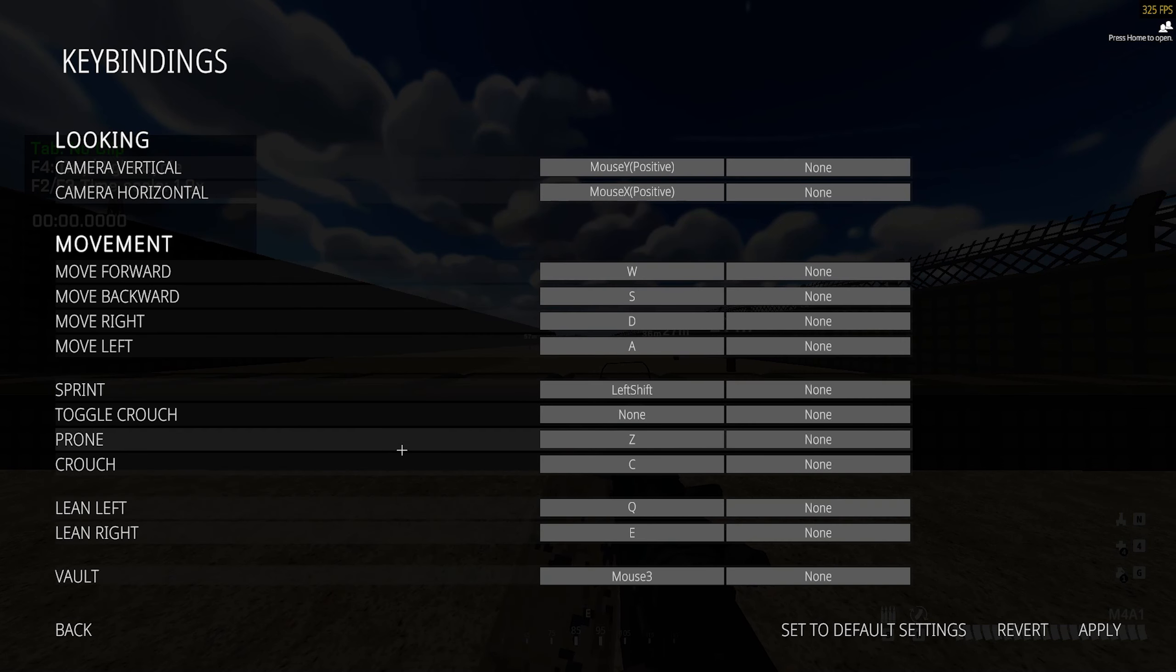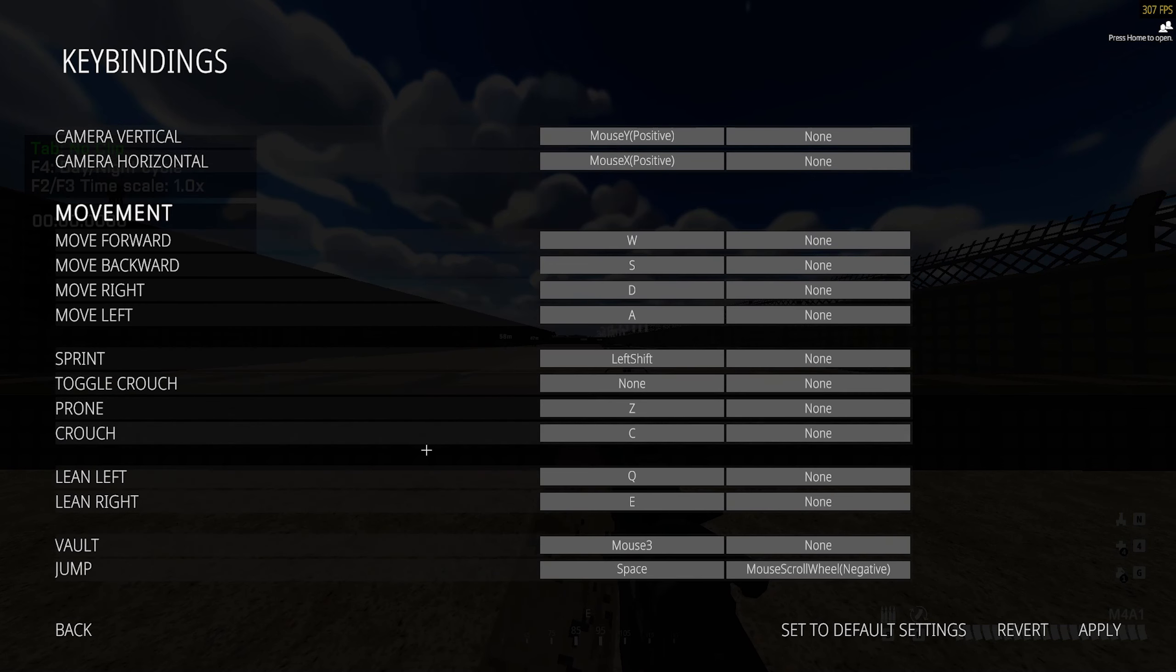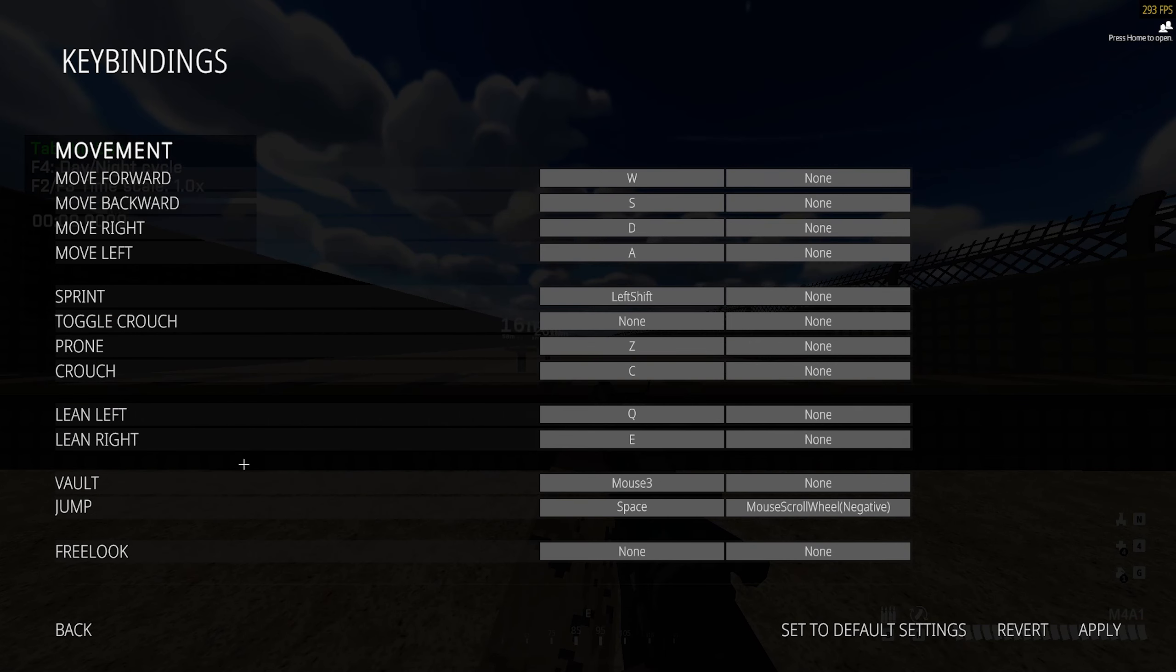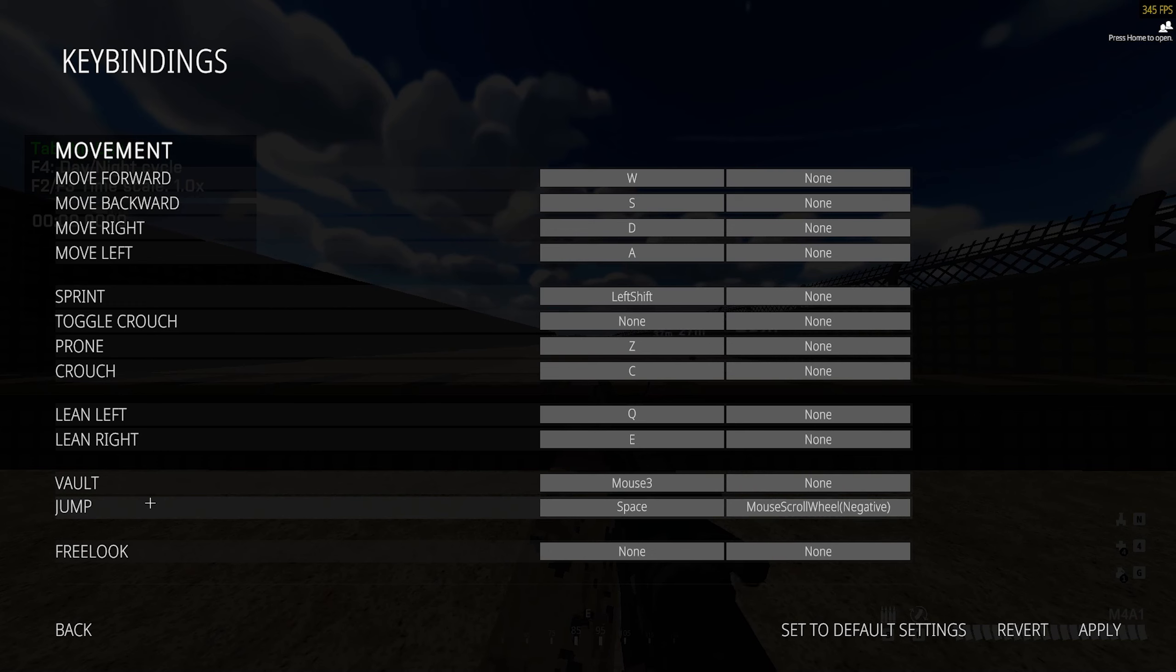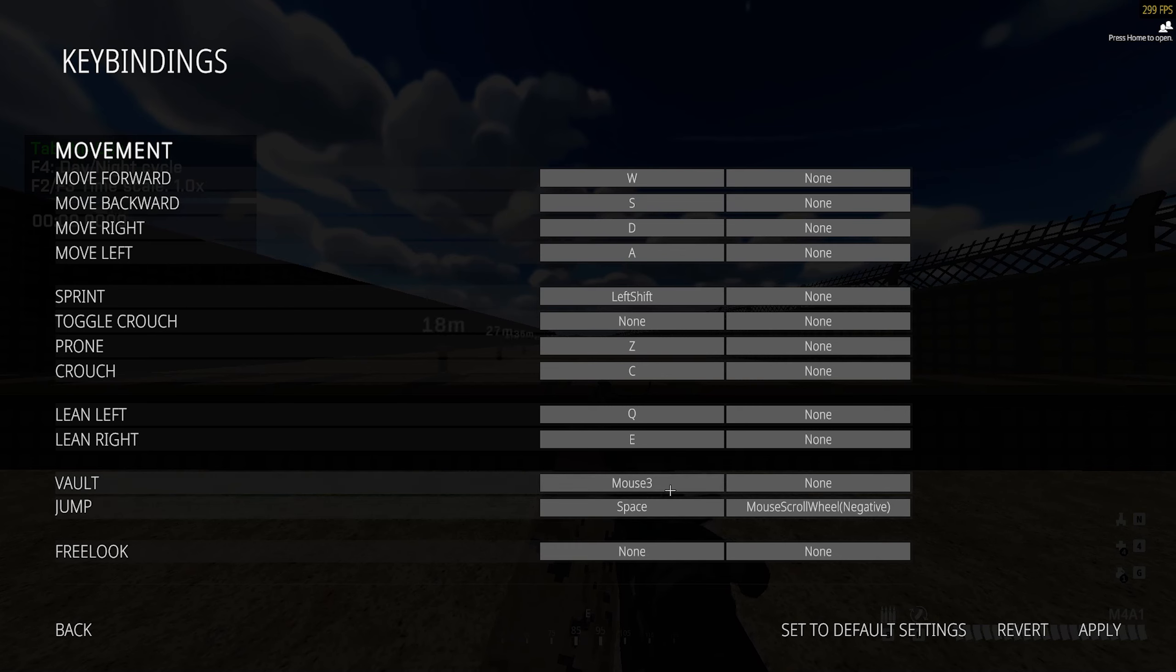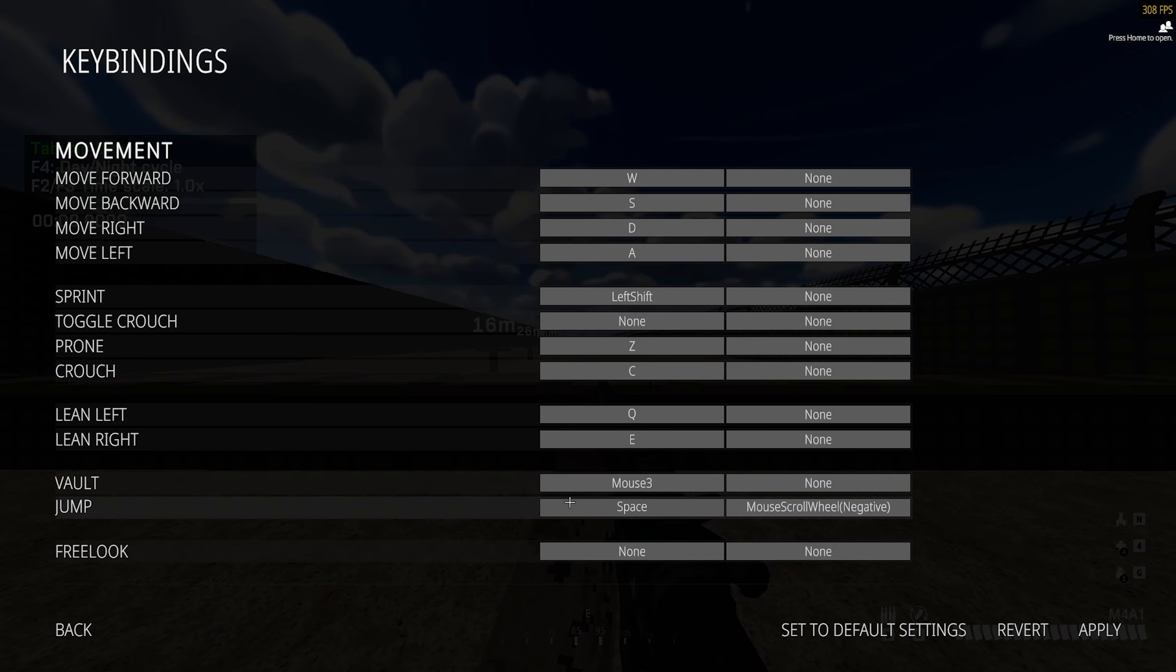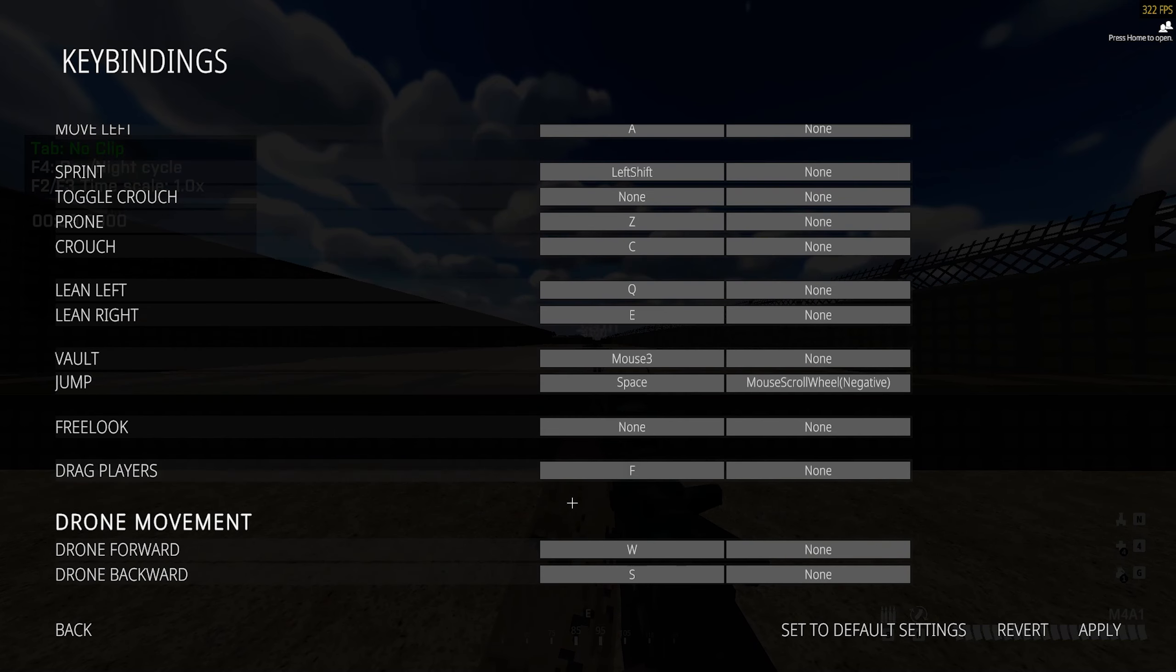Again, all preference except I do recommend changing your keys for vault and jump. I find that it's very easy to just accidentally vault over things, so I have mine bound to mouse 4. In the settings it says mouse 3 but I have it on mouse 4. So I do recommend changing these two so you don't accidentally vault over stuff when you're trying to jump around and air strafe.